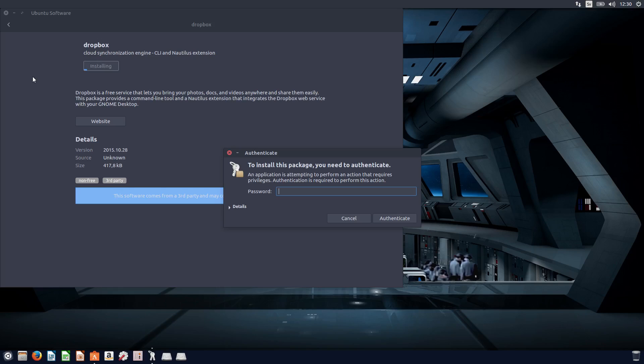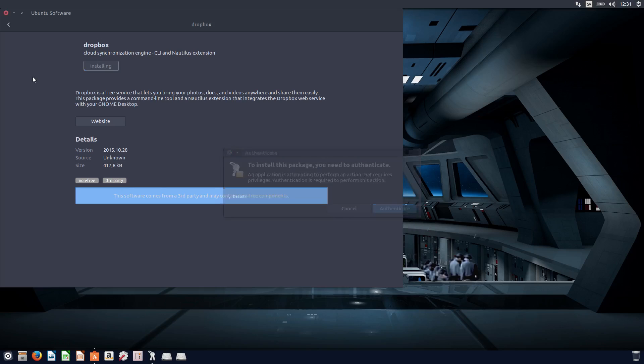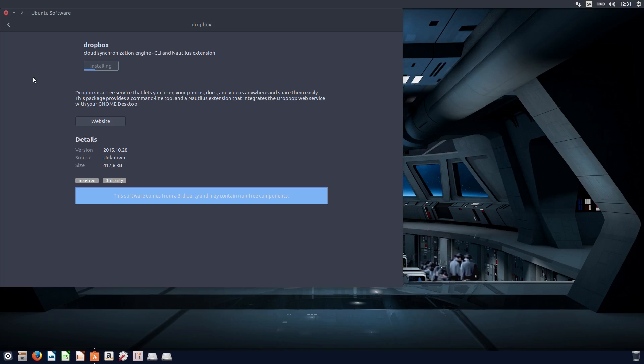And you need to type your password, and it's the same password as you log in with. And now we start to install Dropbox here, and you see the progress bar there.